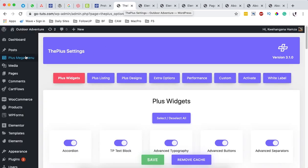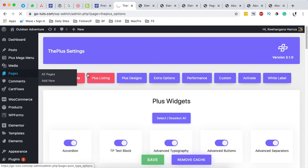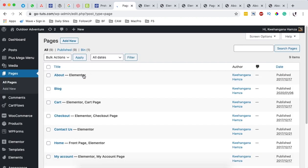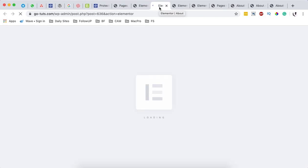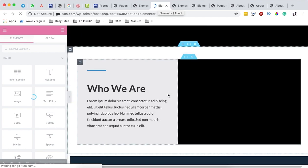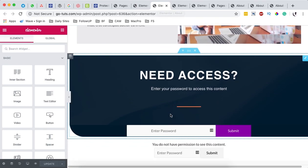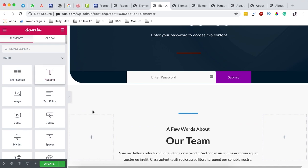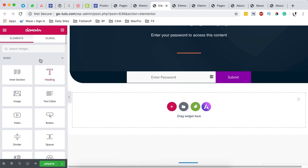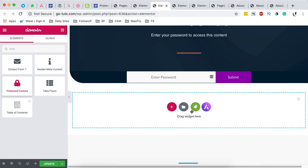Now open up any page or section where you want to add your protected content. In this case, it's my about page. When I come over to pages, I'm going to open my about page with Elementor. I have already added a protected section to this page, but I'm going to add a new one. I'll come over here and add a new widget — the protected content widget from the Plus Add-Ons for Elementor.